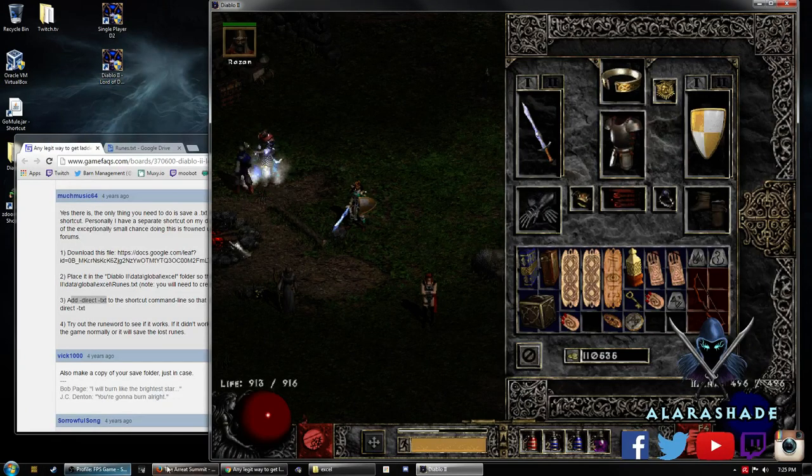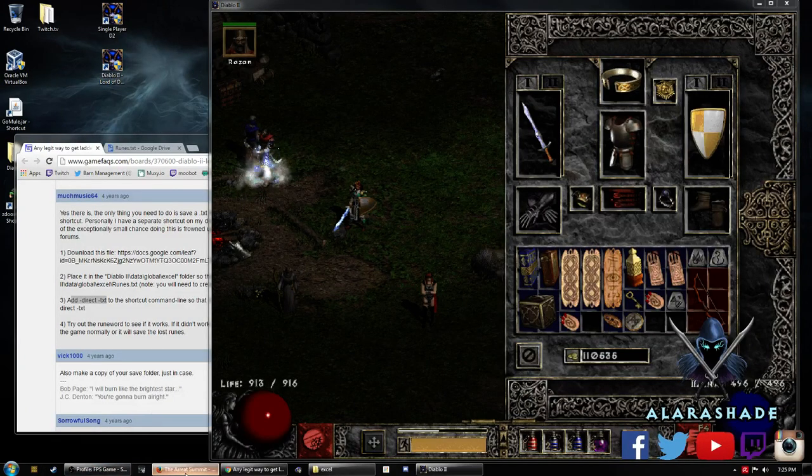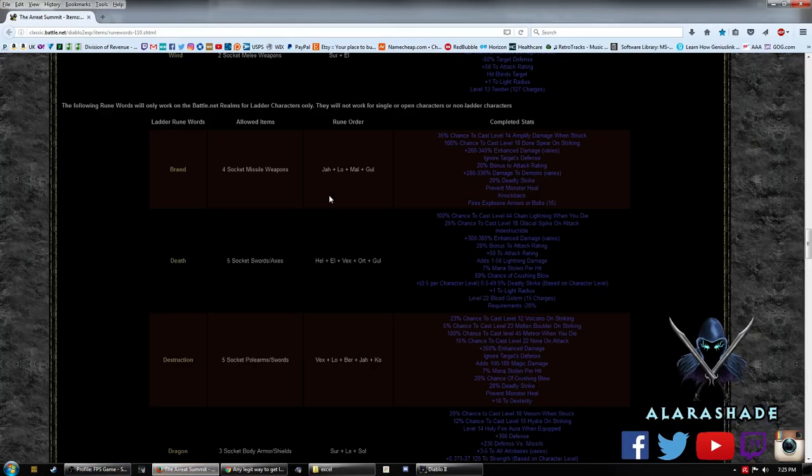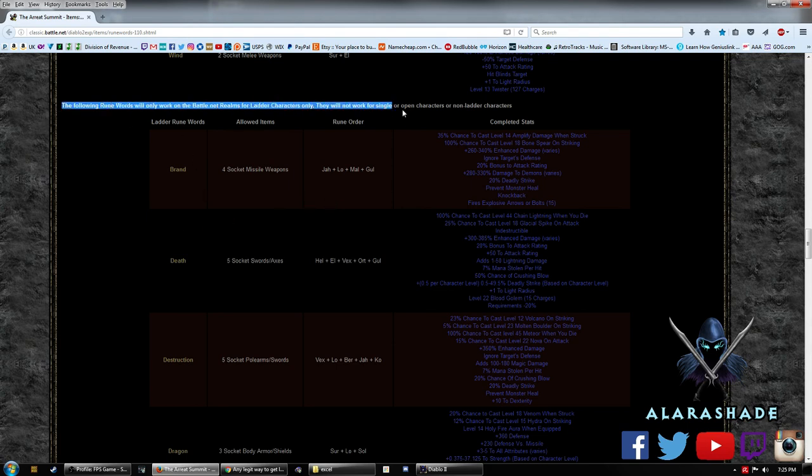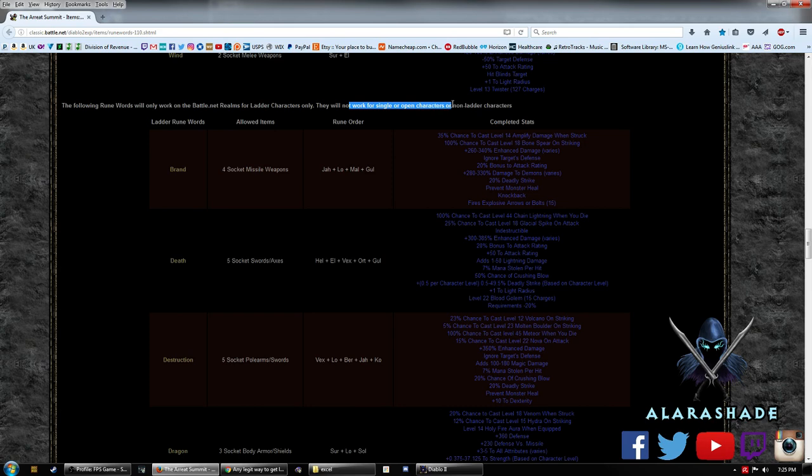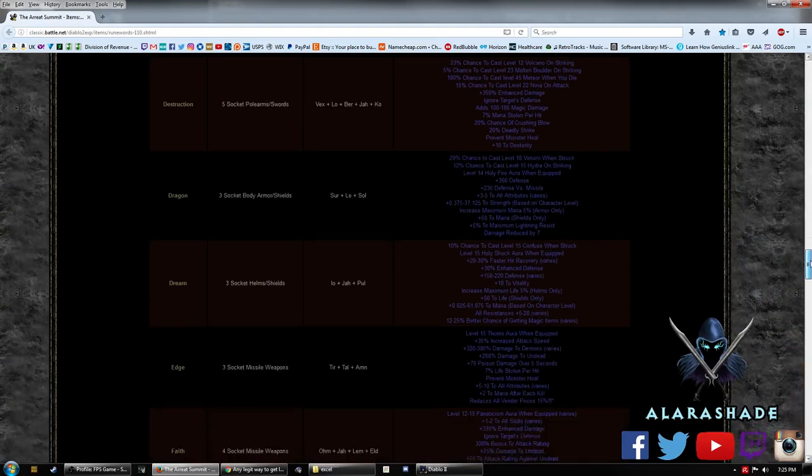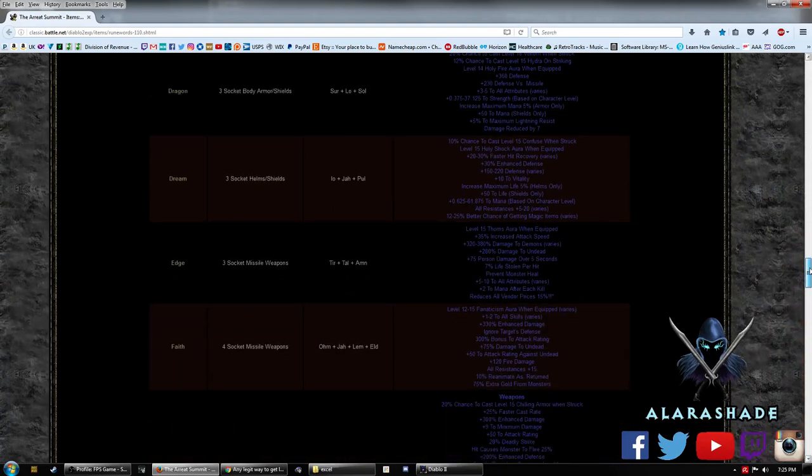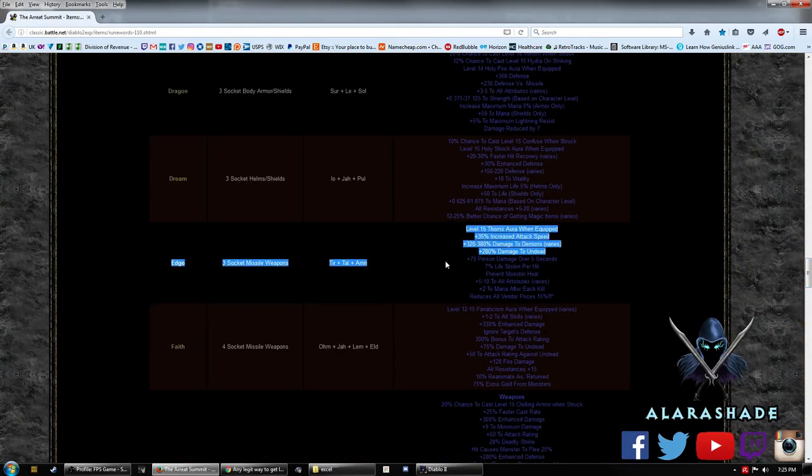Now one of the things we're like, alright, well what's a good one to test? So I figure we'll just open up The Summit real quick. And these are our ladder-only runewords. They will not work for single or open characters, or non-ladder characters for example. But we want to see which one would probably be the best. Insight is usually a good one, but this was probably the cheapest: Edge.